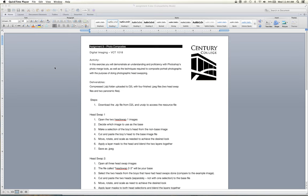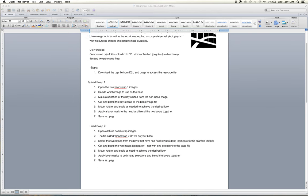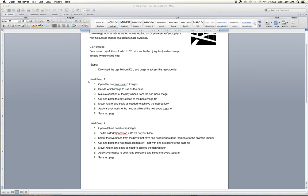In this exercise you will demonstrate understanding and proficiency with Photoshop's PhotoMerge tools as well as the techniques required to composite portrait photographs with the purpose of doing photographic head swaps. Just like I showed you guys before, we're going to be practicing and experimenting with those different tools.